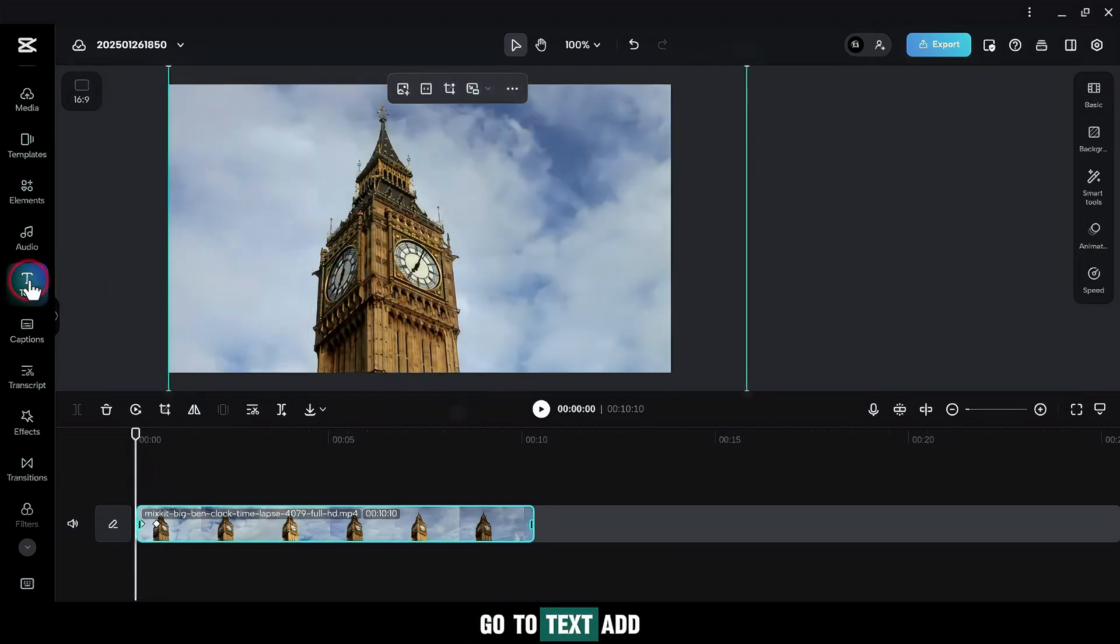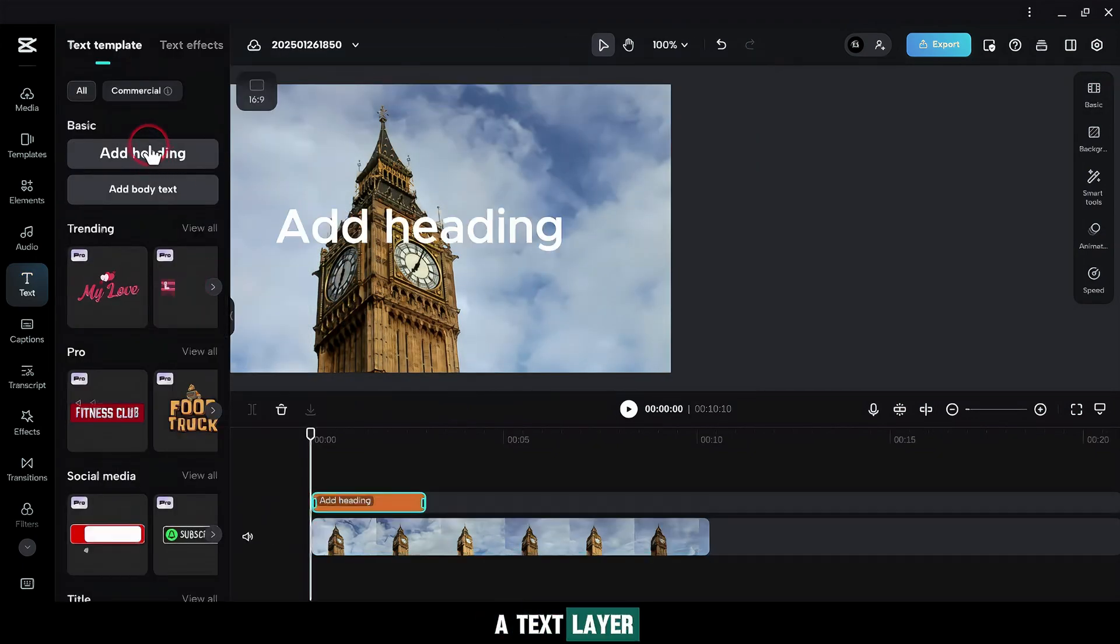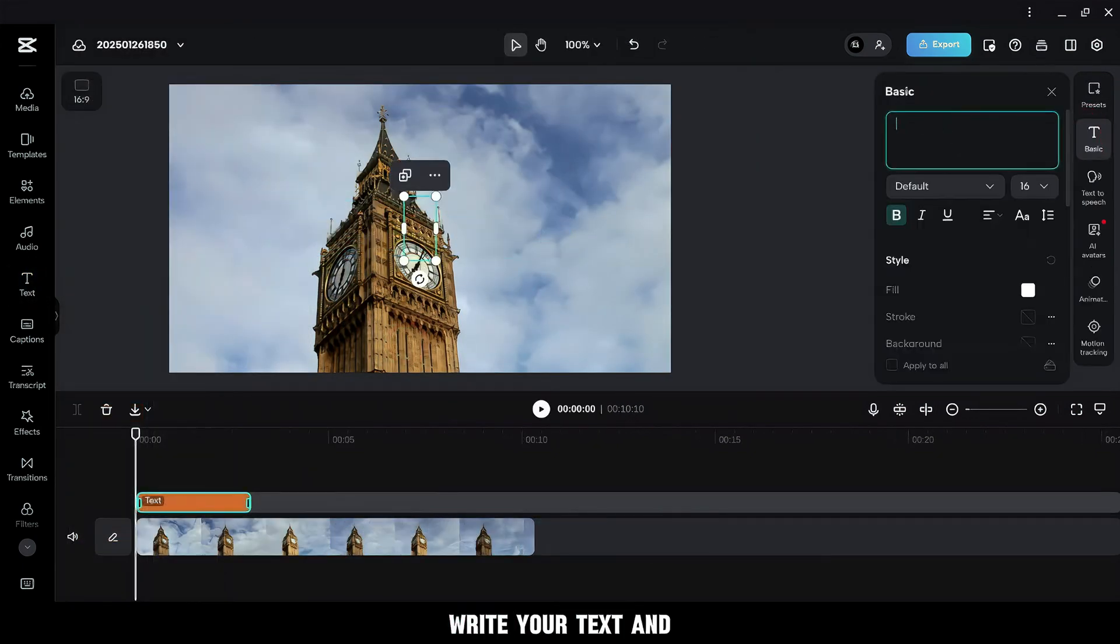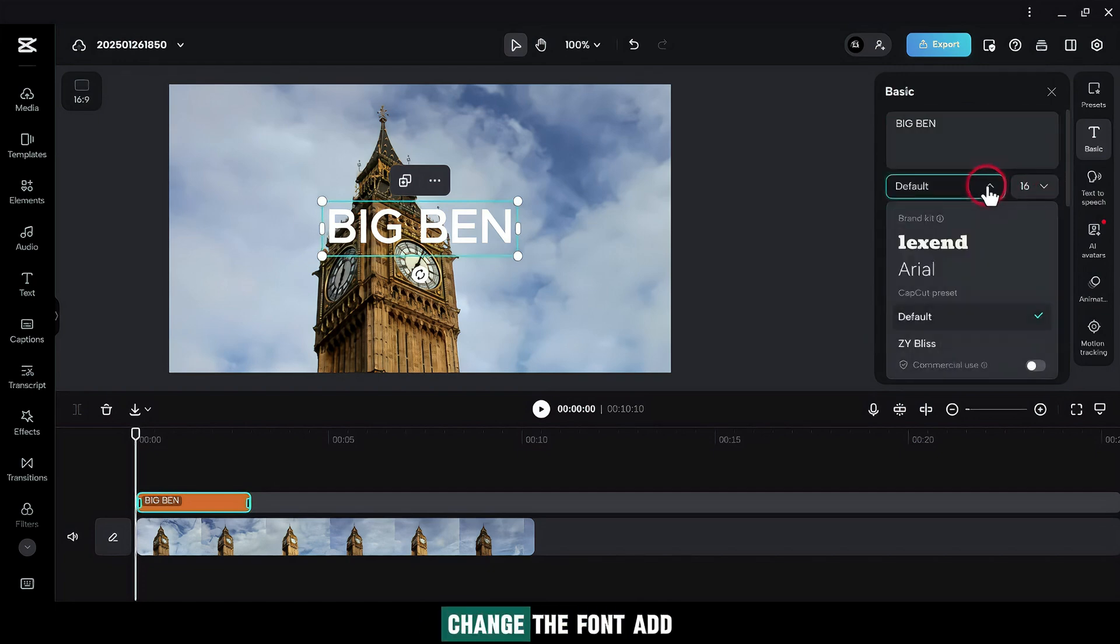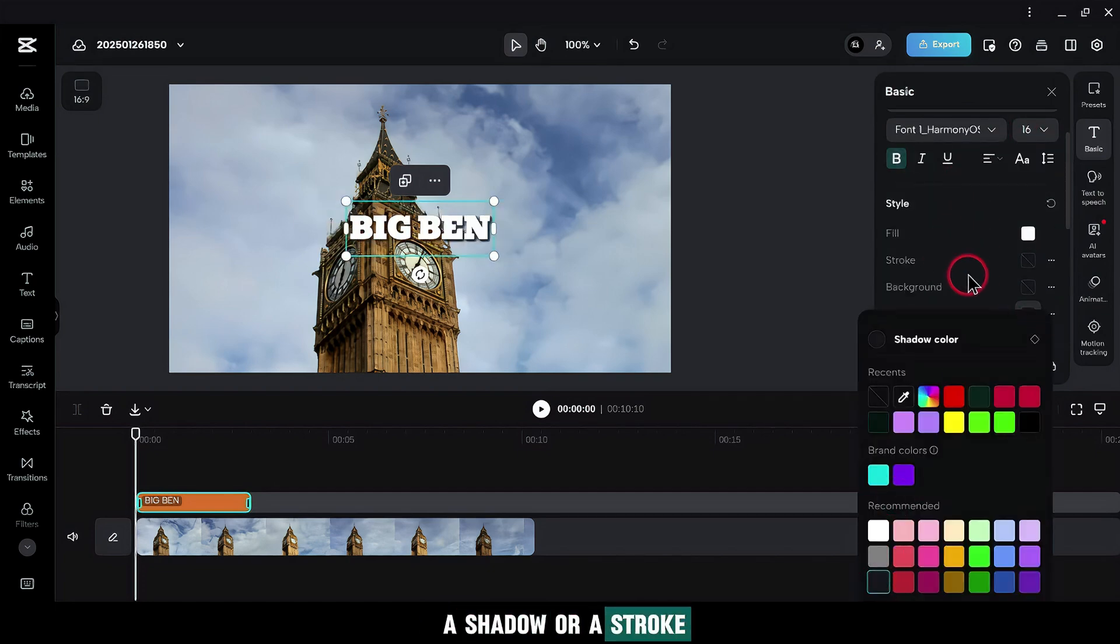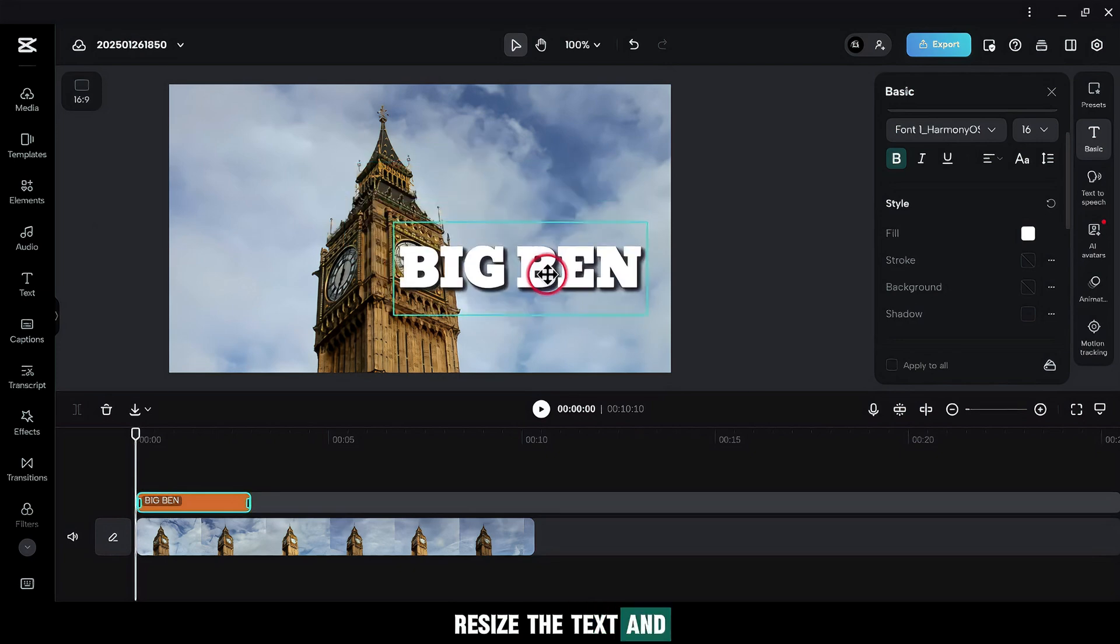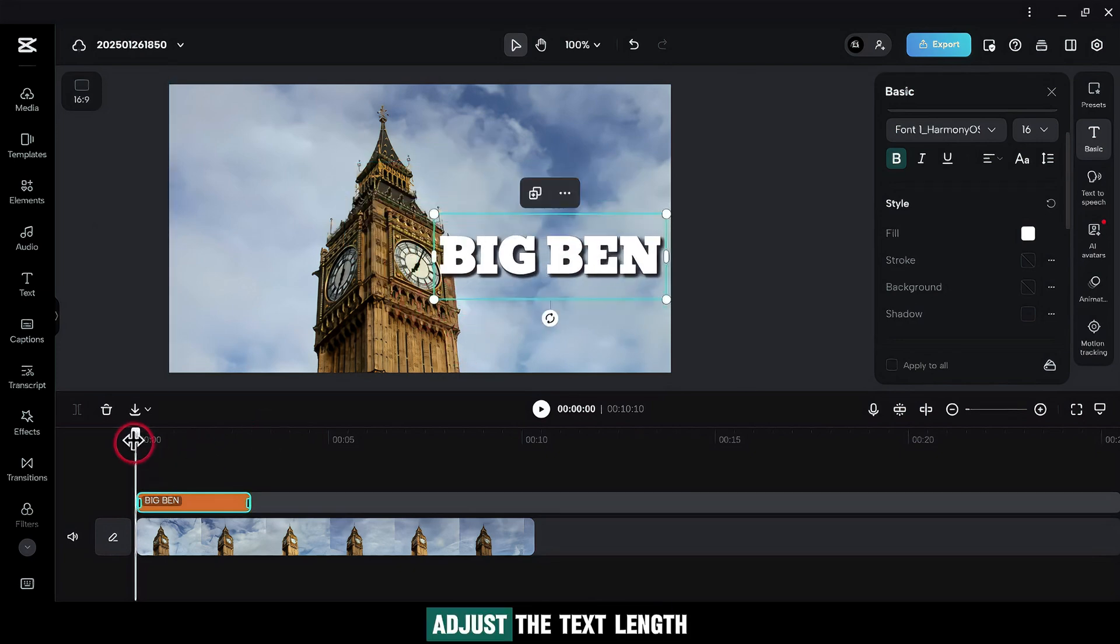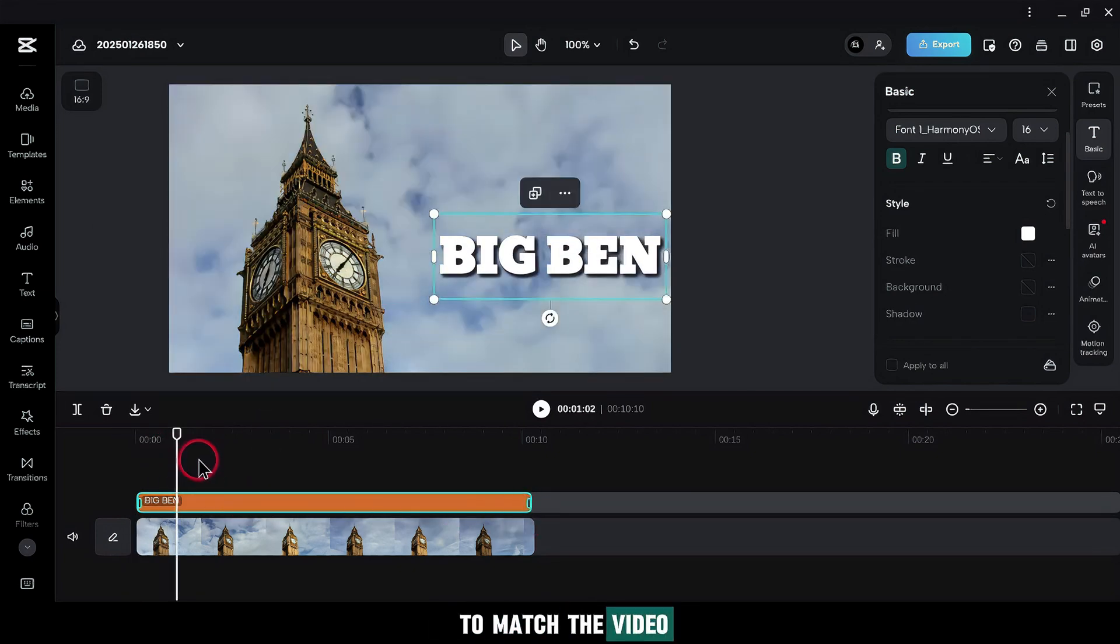Go to Text. Add a text layer. Go to Basic, write your text, and style it however you like. Change the font. Add a shadow or a stroke. Resize the text and drag it to the right side. Adjust the text's length to match the video.